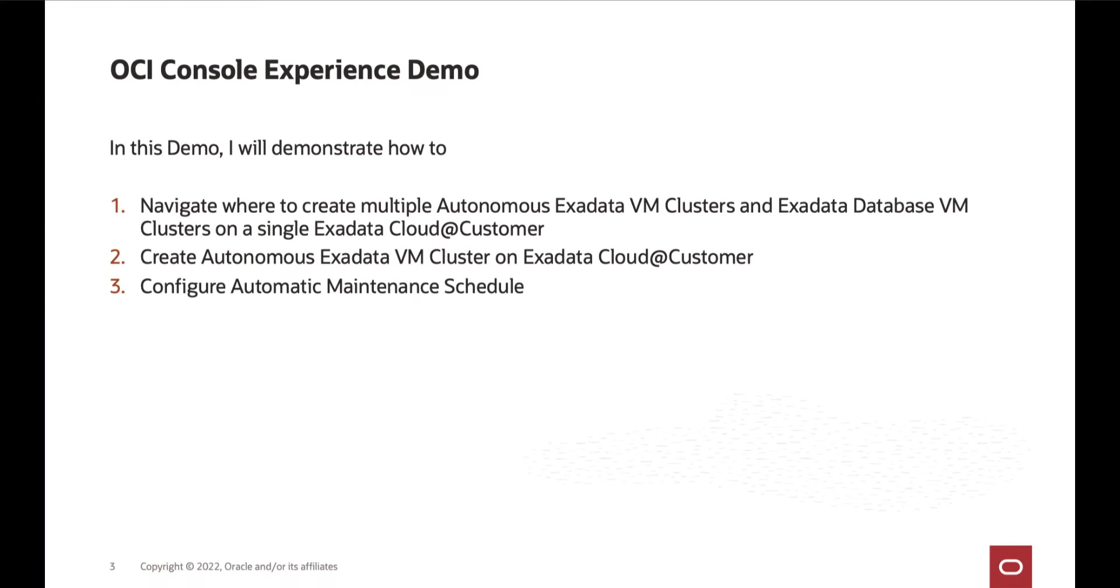In this demo, I will demonstrate how to navigate where to create multiple autonomous Exadata VM clusters and Exadata Database VM clusters on a single Exadata Cloud@Customer, how to create Autonomous Exadata VM Cluster on Exadata Cloud@Customer, and how to configure the automatic maintenance schedule.